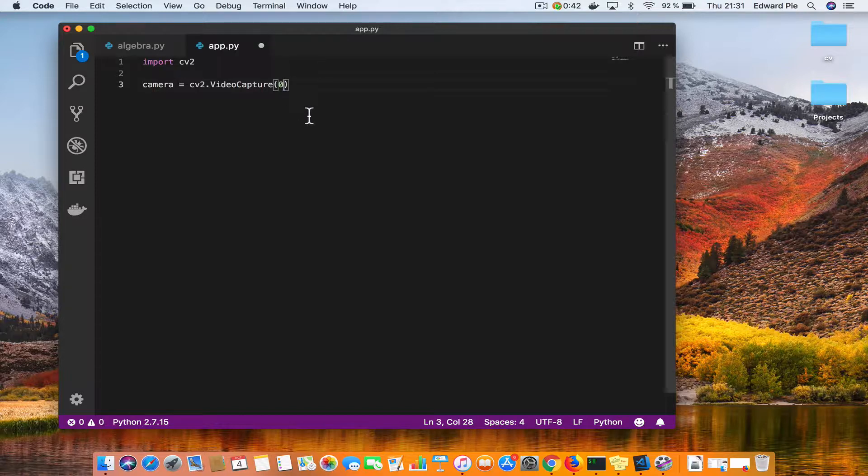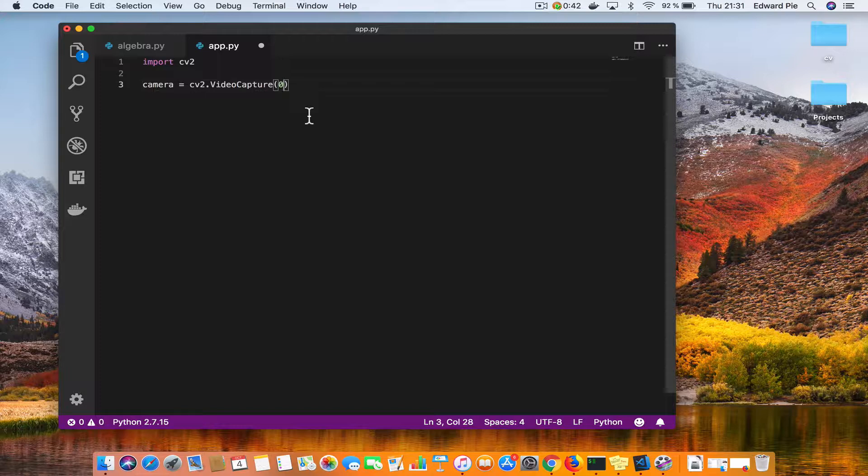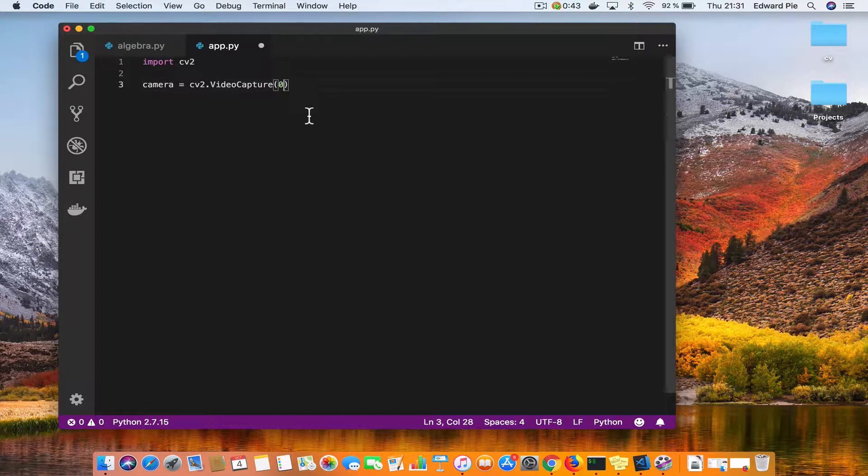If you specify zero, that means you use the default camera on your computer. For instance, on my MacBook I have only one camera which is the front-facing camera. But if I had other cameras, whether USB or any other type of camera, wireless cameras also connected to my computer, then I have to specify another index like one, two, three, four depending on how many cameras I have and which one I want to access. But because I have only one camera, I will leave it at zero.